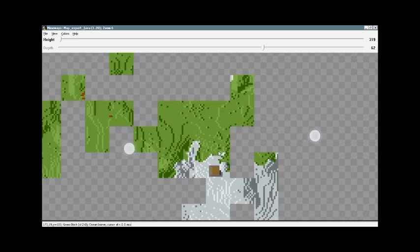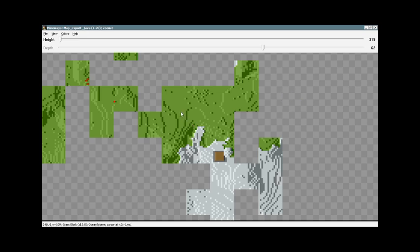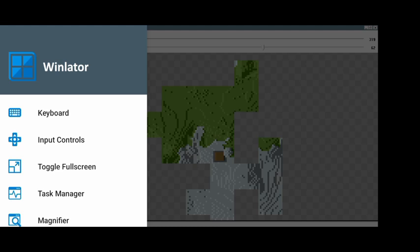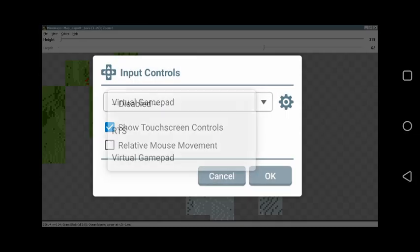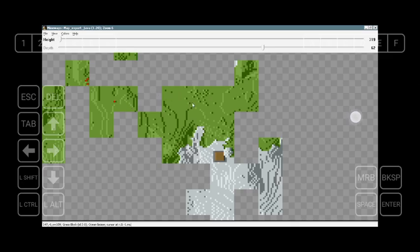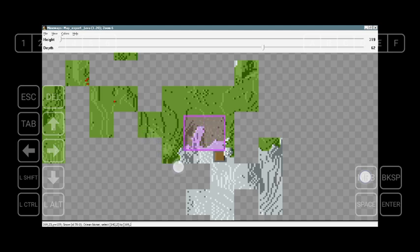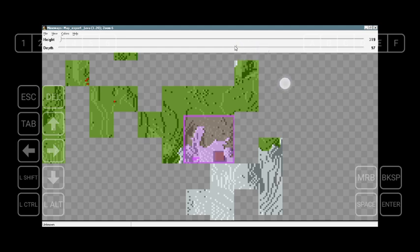To select a particular area, click back once. You'll see Output Control — click that, select RTS, then click OK. In the bottom right you'll see the MRB option, which is the right mouse click. Hold one finger and drag another finger on the screen to select a specific part of the map. You'll see measurement lines for height and depth.